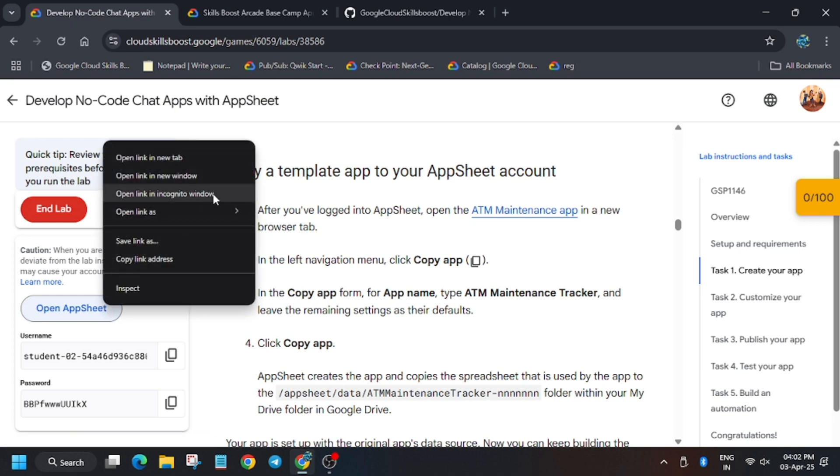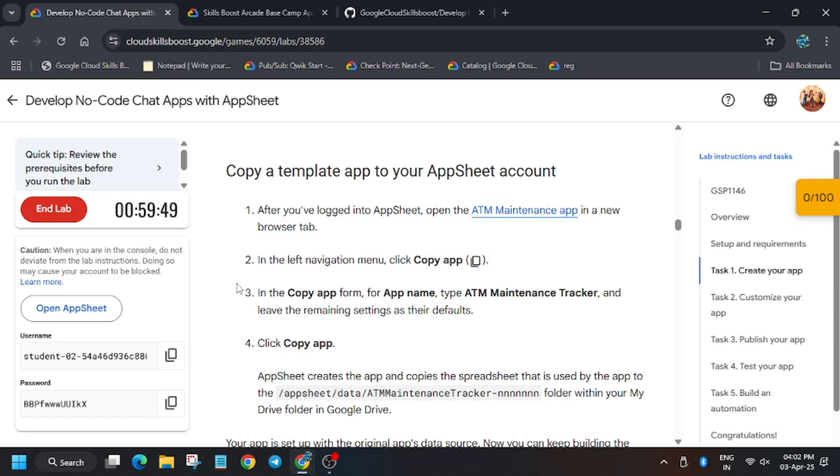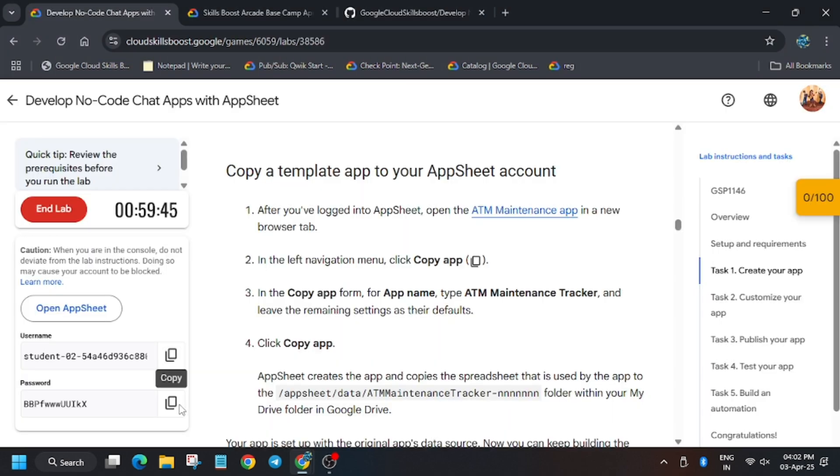Now right click, open AppSheet Google. Use the username provided in the lab.